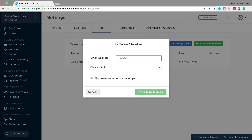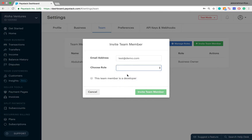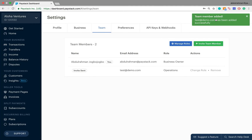So let's say the email address is test@demo.com — you enter that email address, and next you select a user role for the person you are inviting. Let's say it's Operations — we select that, and then check the box if the person you're inviting is a software developer. In this case they aren't, so we leave it unchecked and click Invite Team Member. You then get a pop-up confirming the person has been successfully added and they receive an email from Paystack telling them they've been invited to this particular dashboard.